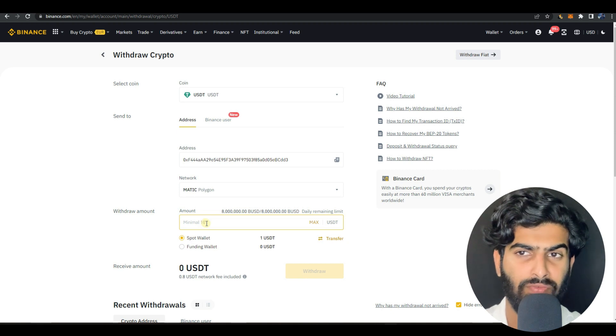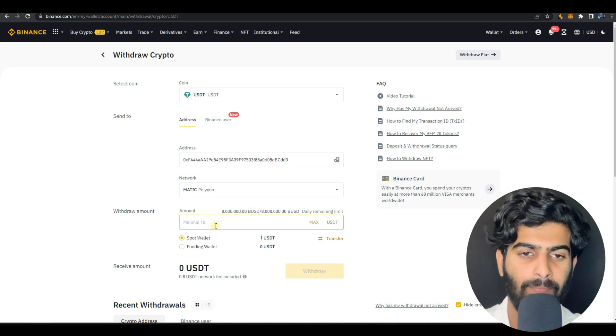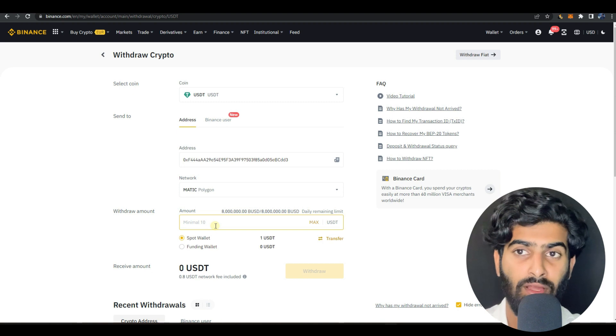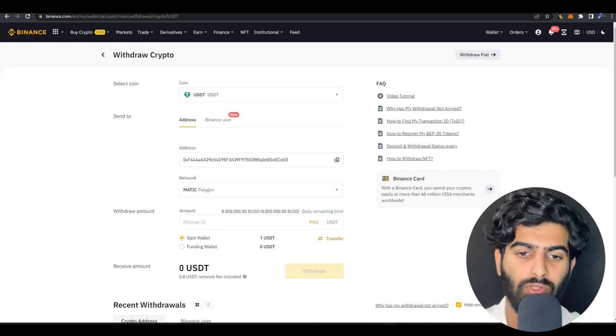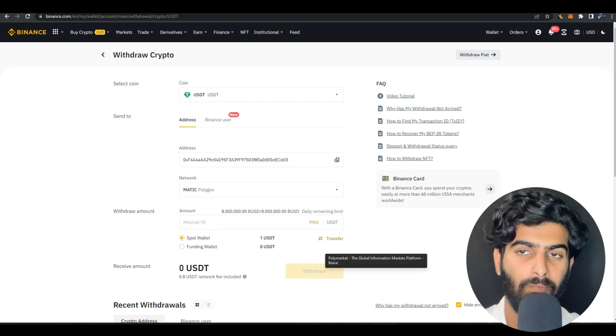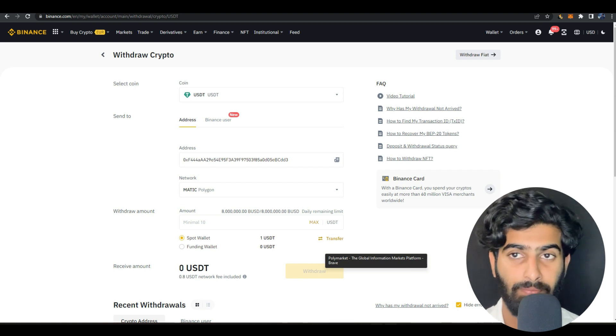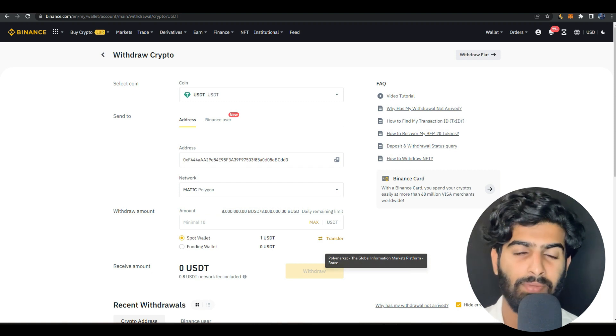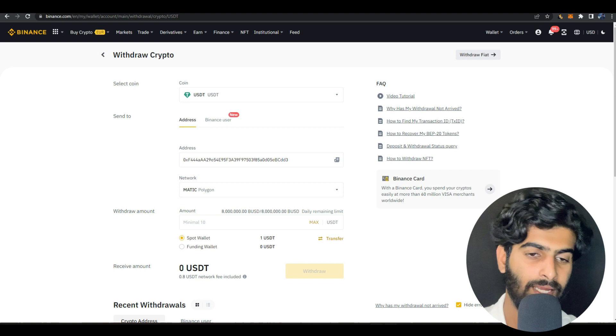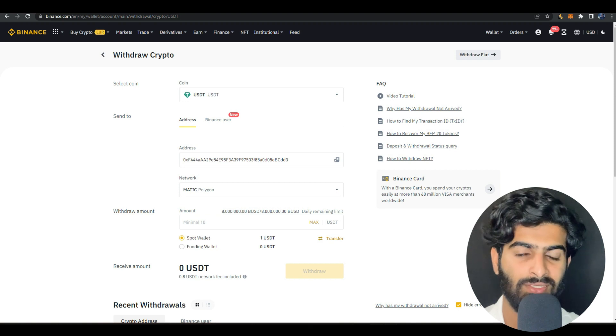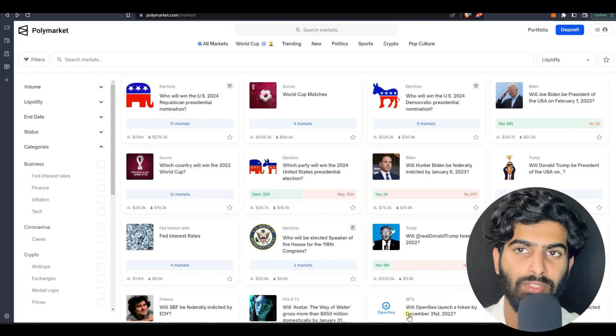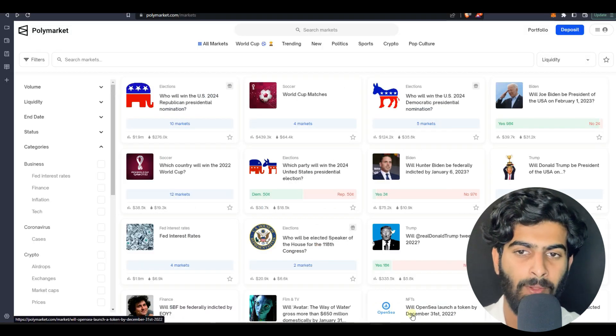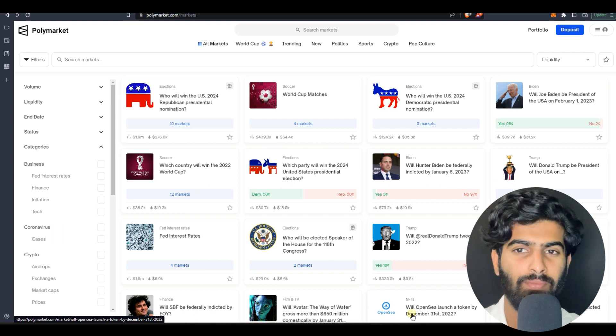Once you press on USDT you need to paste the address here. When it comes to network, you need to press on Polygon. Match Polygon, you should press that network and enter the amount you want to transfer. Start with five to ten dollars for testing.